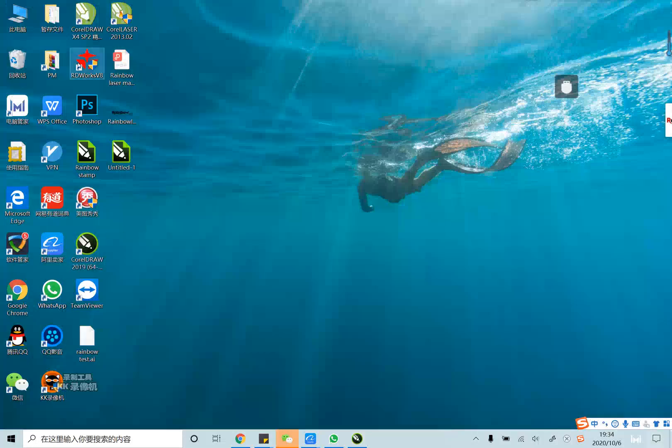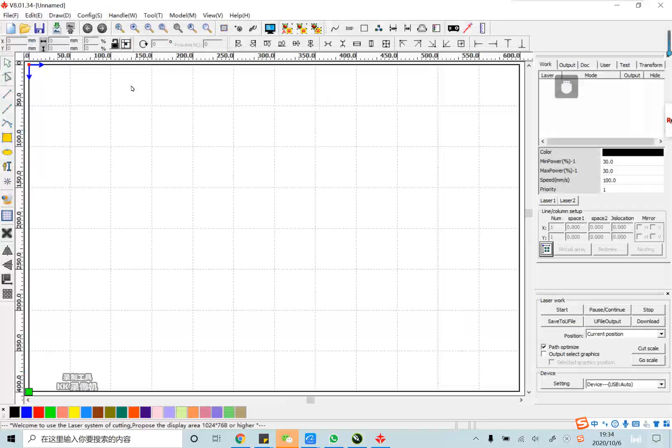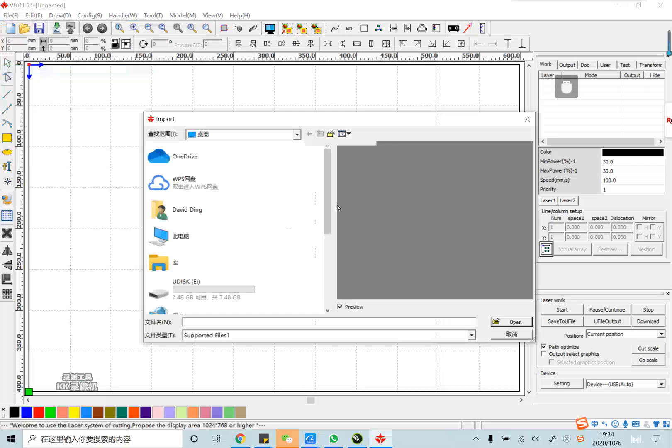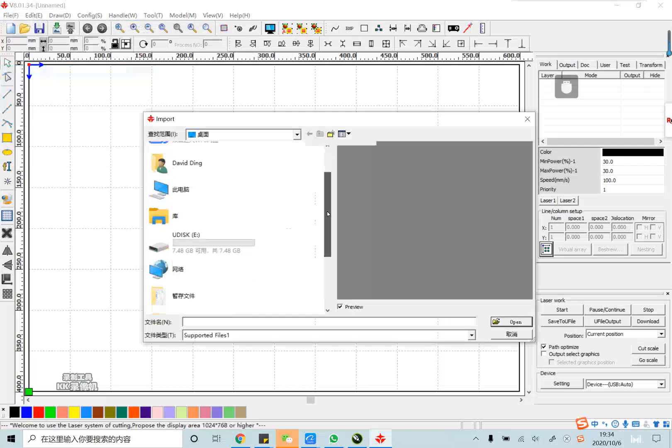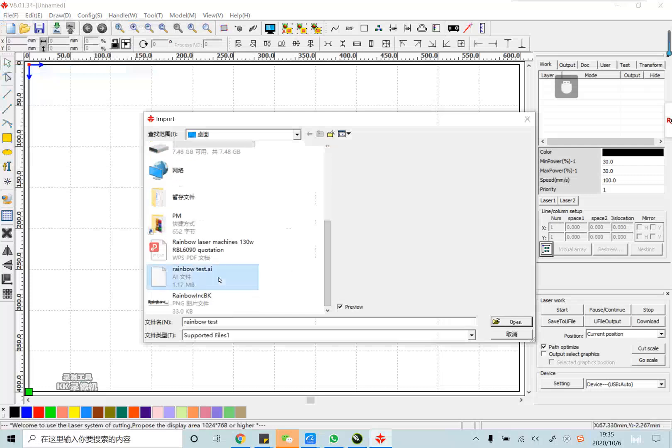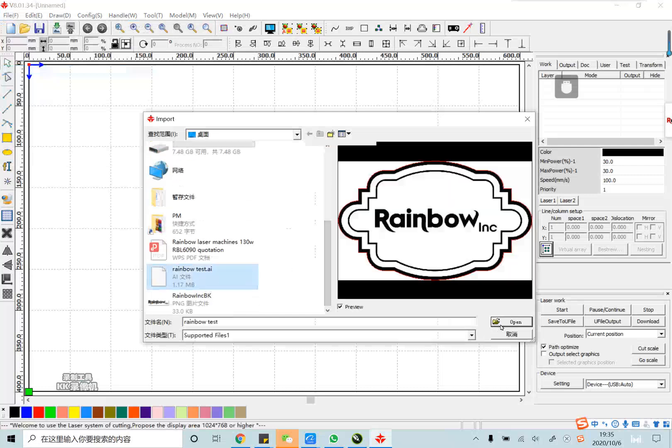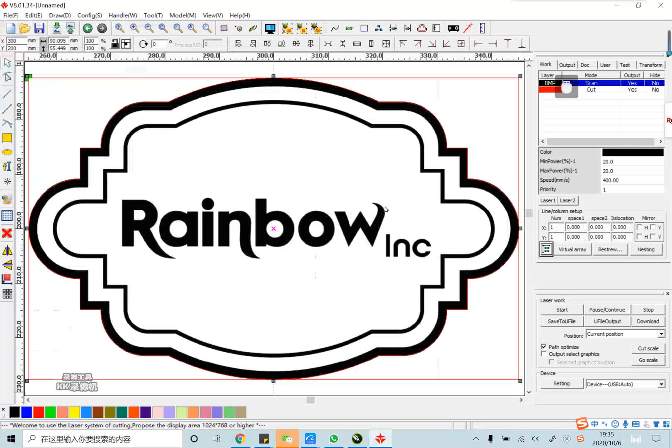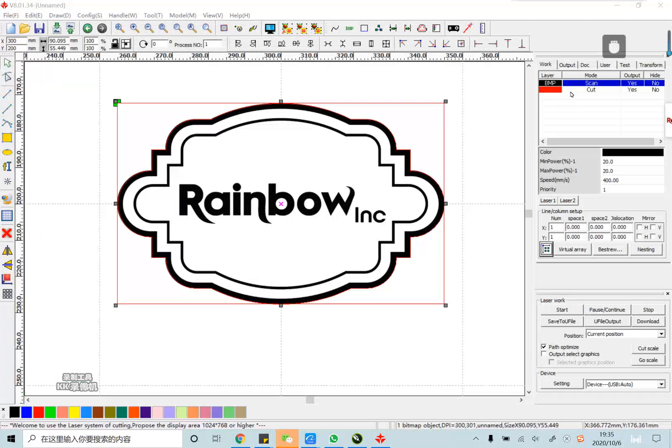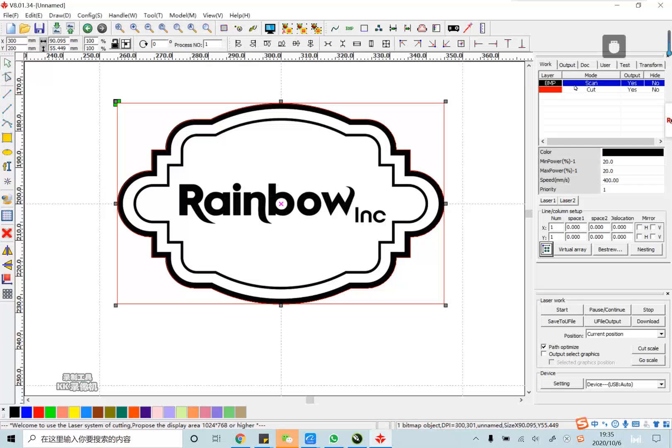Now, we open the RDWorks software and also import the design we just finished. The size had been set in CorelDraw. And now, we should set laser power in RDWorks software. The scan is for engraving.